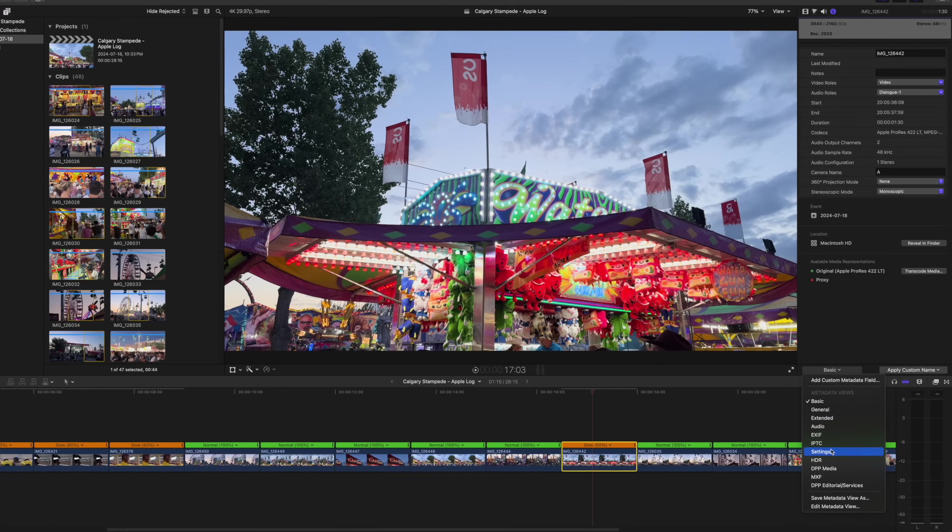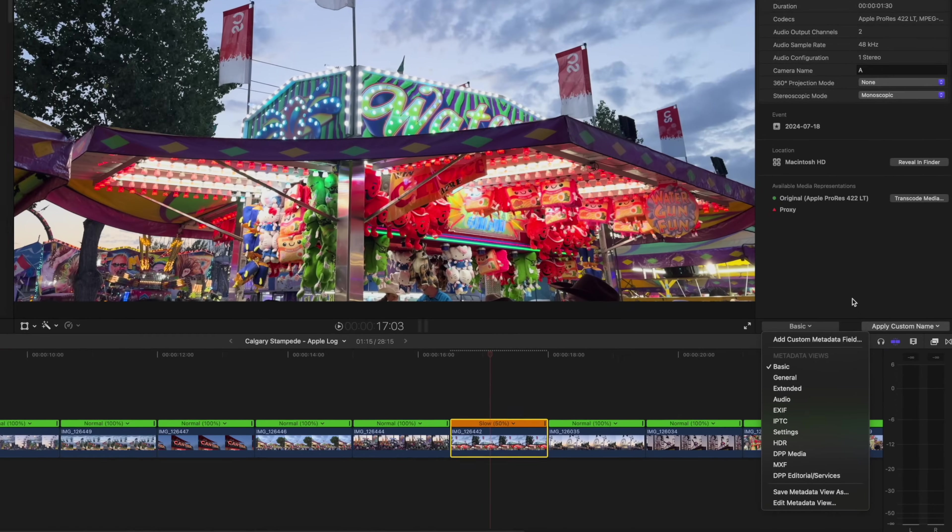So what's happening in the background here is Final Cut is applying a LUT, and it's doing a really good job. What blows me away is this footage matches an iPhone so well, even though it was shot in log. It just kind of strips away the over sharpening and stuff.